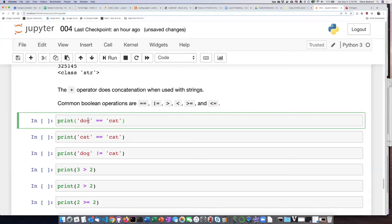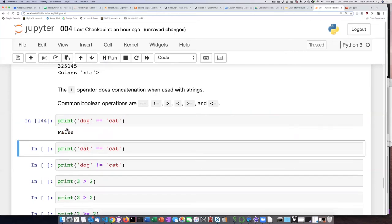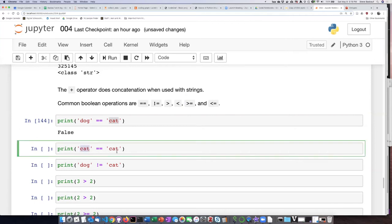I can ask whether the string cat is equivalent to the string dog by operating on them with the equivalence operator. This should produce an answer that's either true or false. The answer is false because the string dog is not the same thing as a string cat. On the other hand, if I ask, is the string cat equal to the string cat?